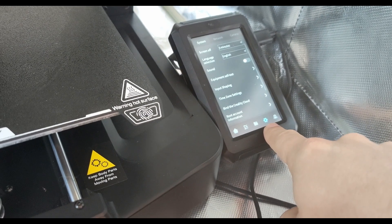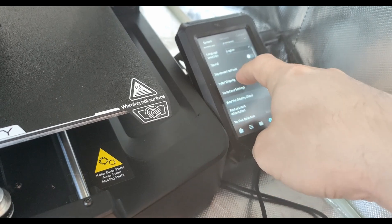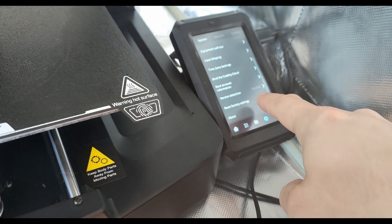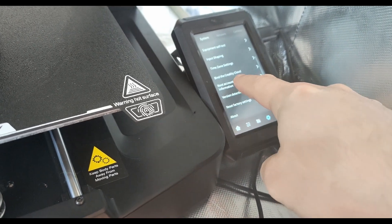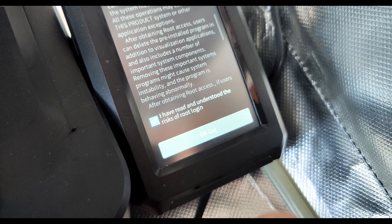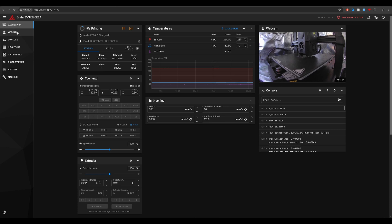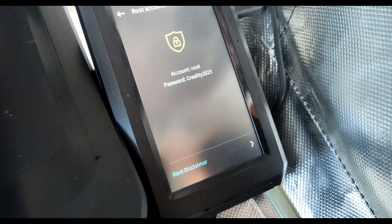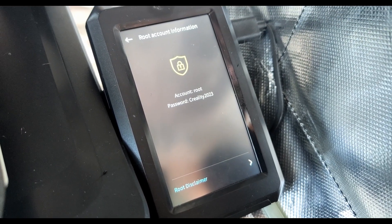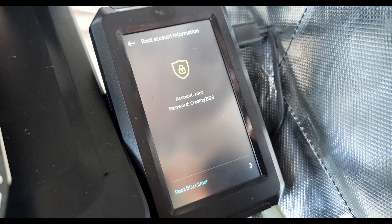Step one: go to the settings on your printer and enable root control. It gives you a warning message, but don't worry — your printer is going to be better than ever with the new features you're about to get. Once root has been enabled, copy the username and password and head over to your PC.